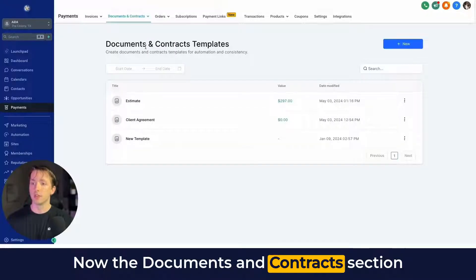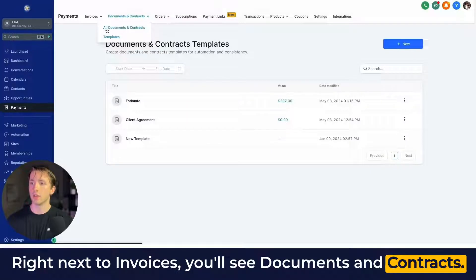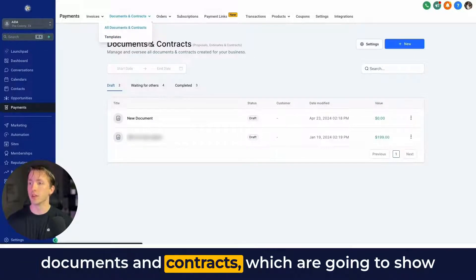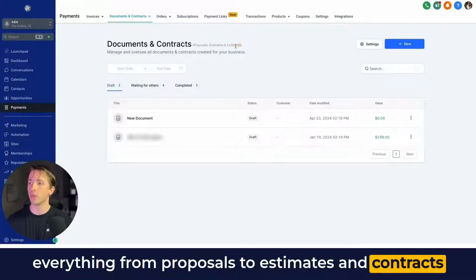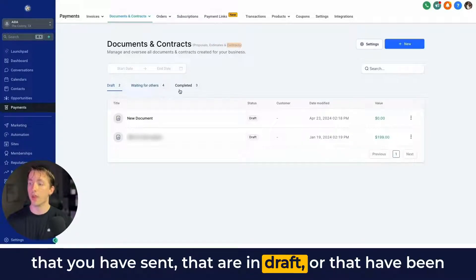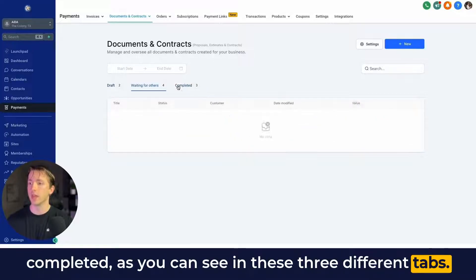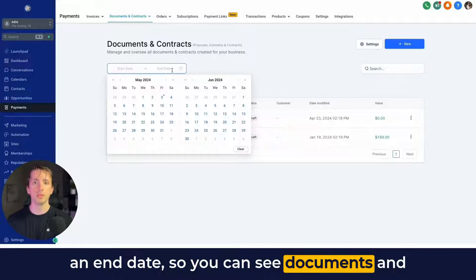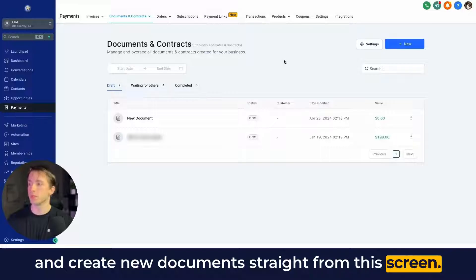The documents and contracts section is going to be found under Payments. Right next to Invoices you'll see Documents and Contracts. In the first screen you'll be able to see all of your documents and contracts, which show everything from proposals to estimates and contracts that you have sent — whether in draft or completed — as you can see in these three different tabs. You can sort by a start date to an end date, and in the top right you can click New to create new documents straight from this screen.